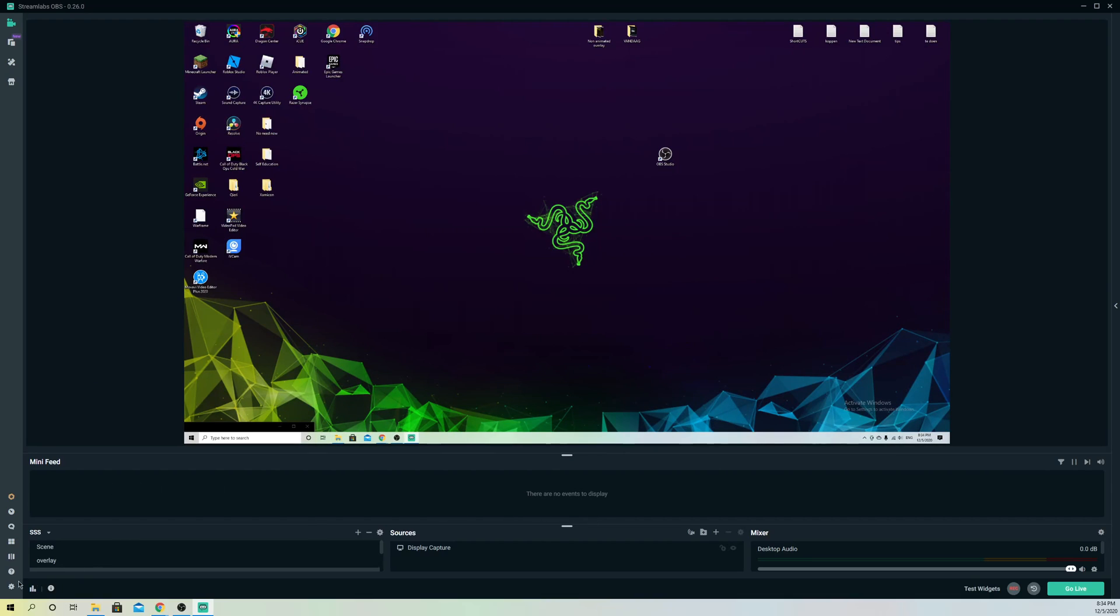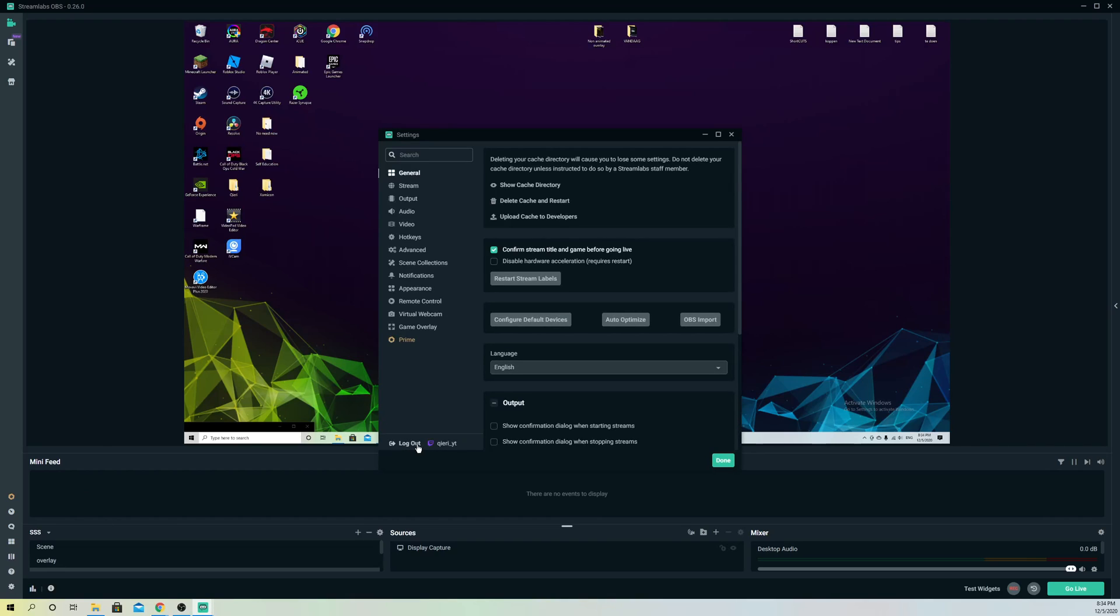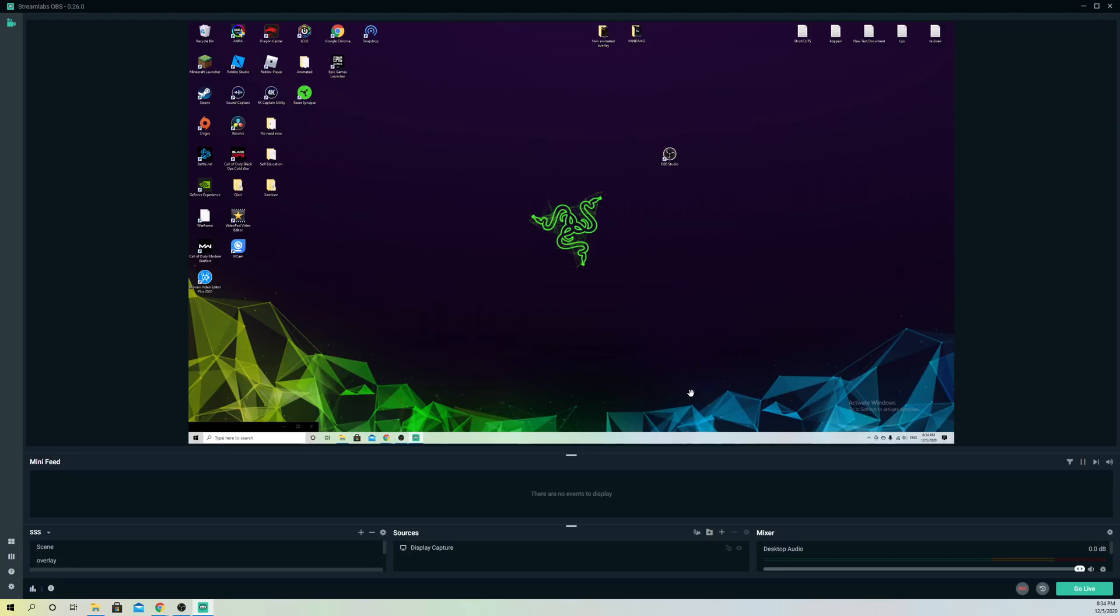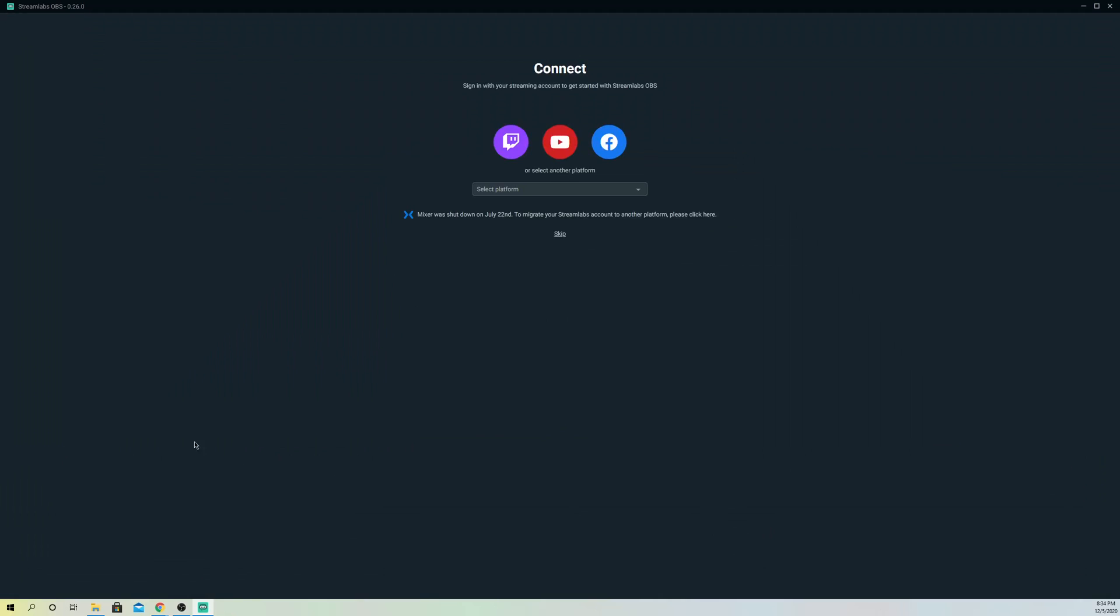For example, I have logged into my Twitch account, like you see over here. So once I log out and log in to my account with YouTube, let me do that.